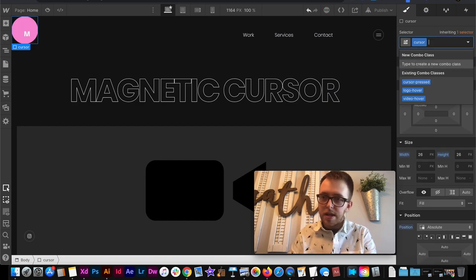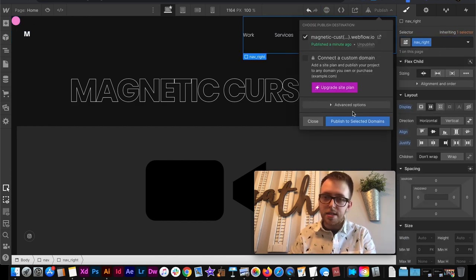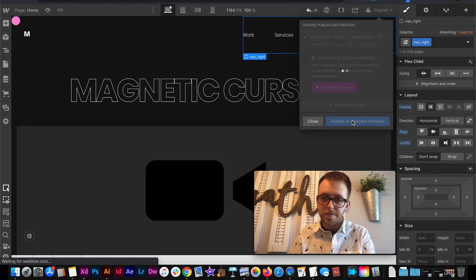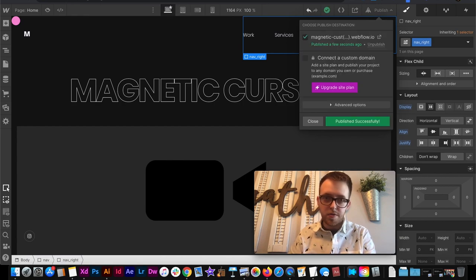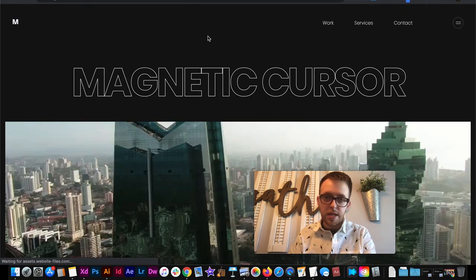So now if I remove that combo class and publish. And I can go back over to the live site.